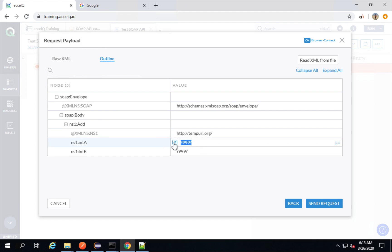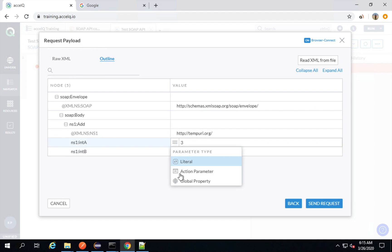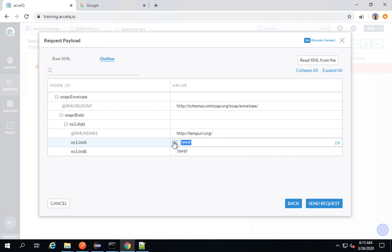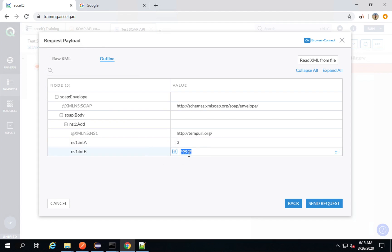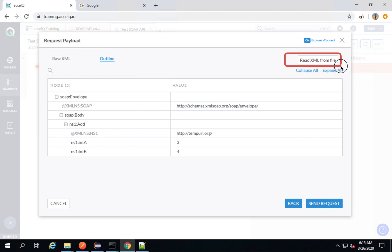I can go here and add two numbers. For example, I can say here three — you can also parameterize it, so you can get it from an action parameter or global property. As of now I'm just using literals: three and four. Now I can run this. You can also get your XML from a file — we have options here.